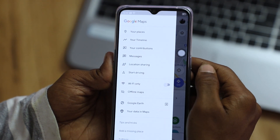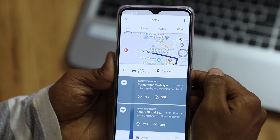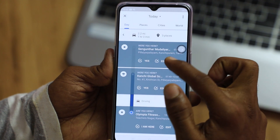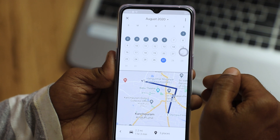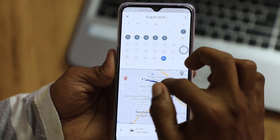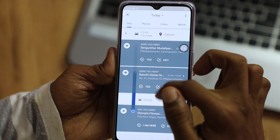Tip number 1: Google Maps. If you know a place, you will use Google Maps. If you open the Maps app and click on Timeline, you can check your location history by date. Click on the date to review where you have been.